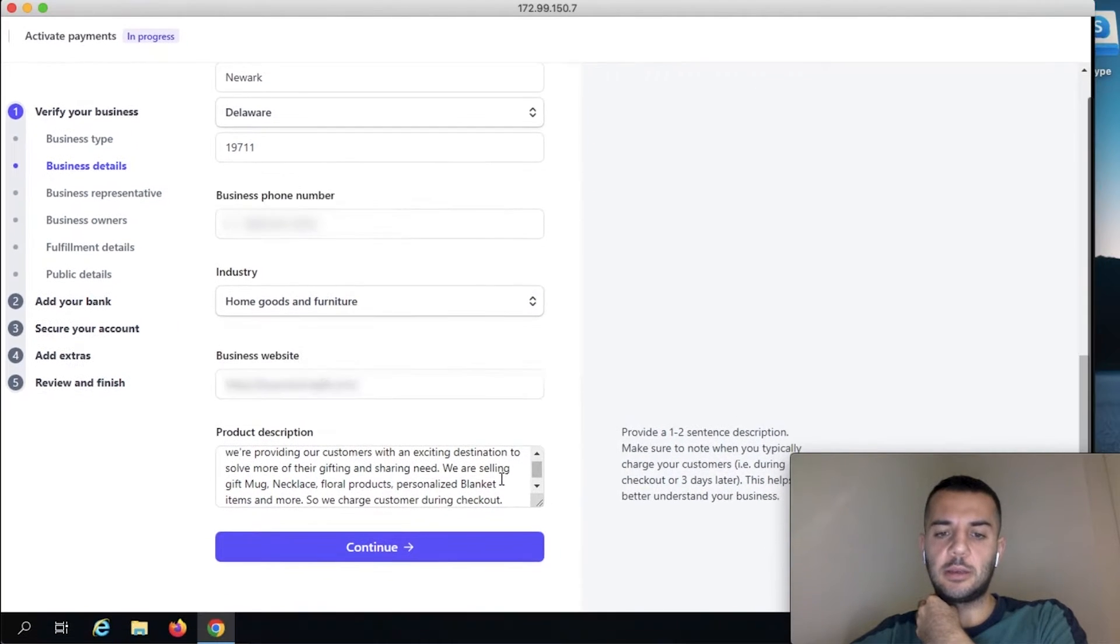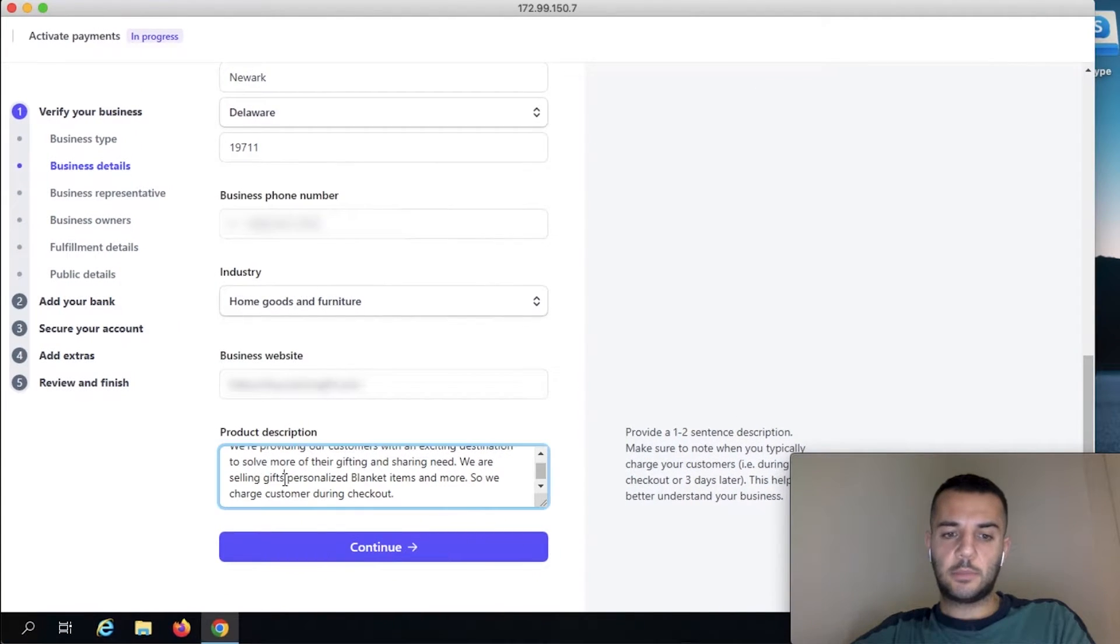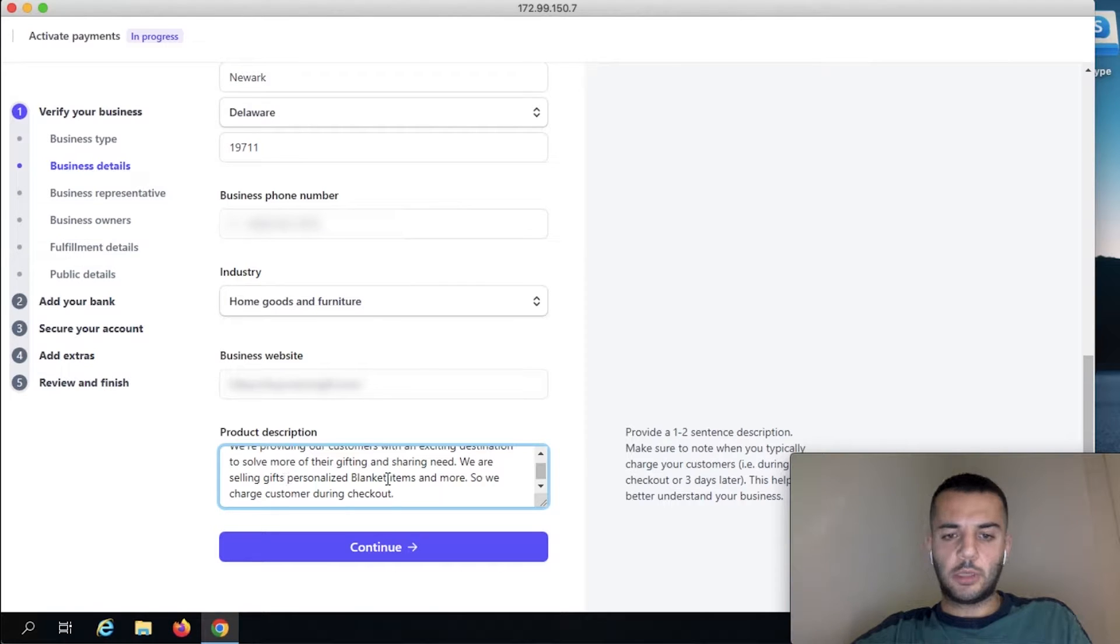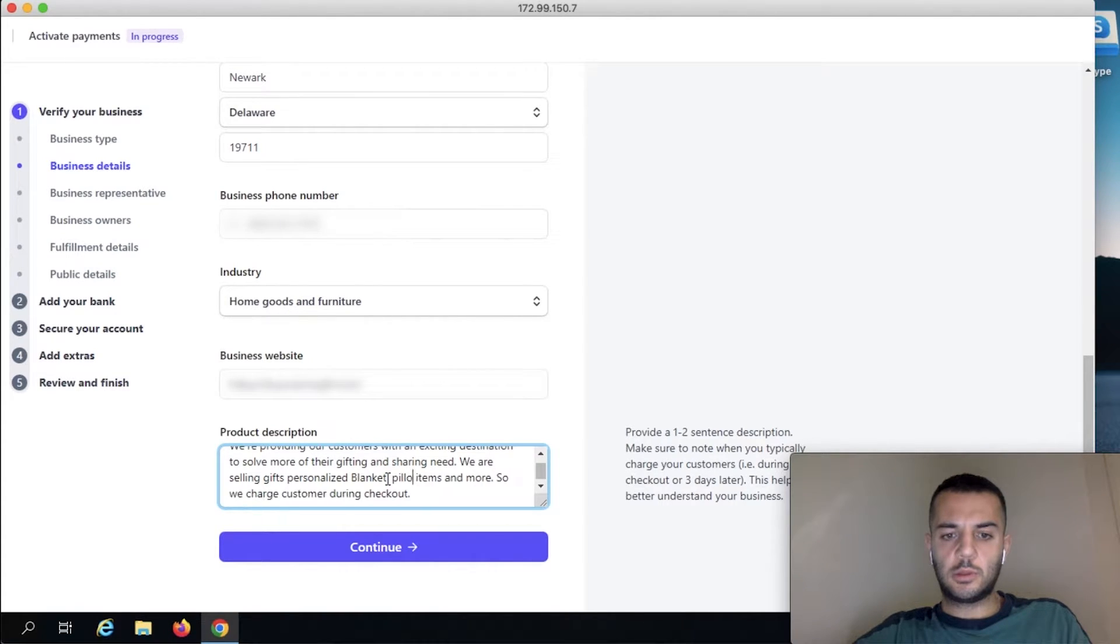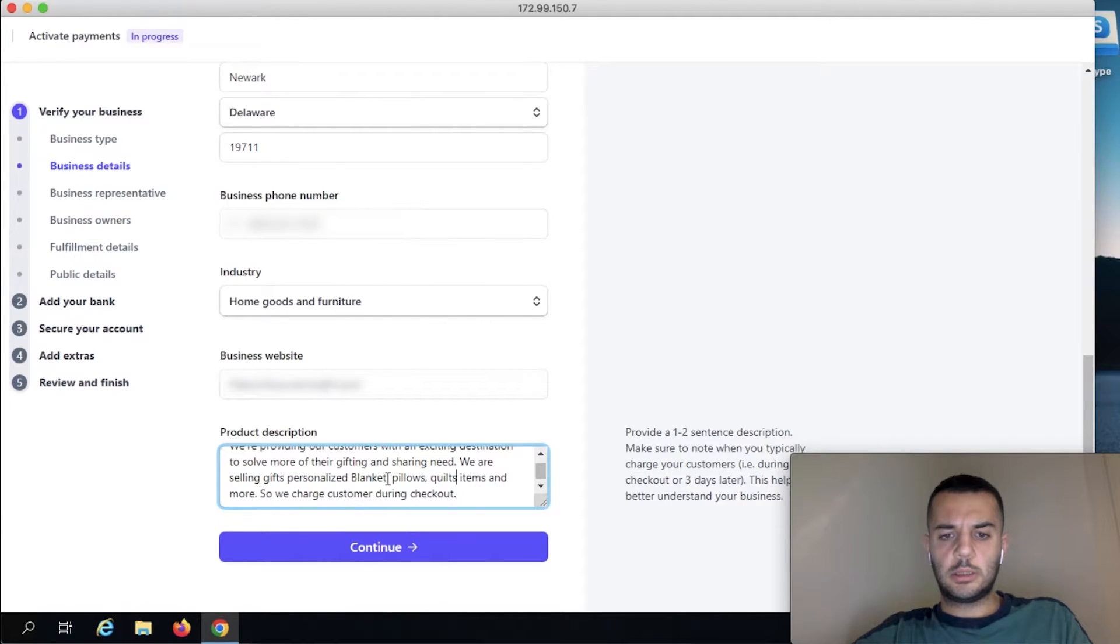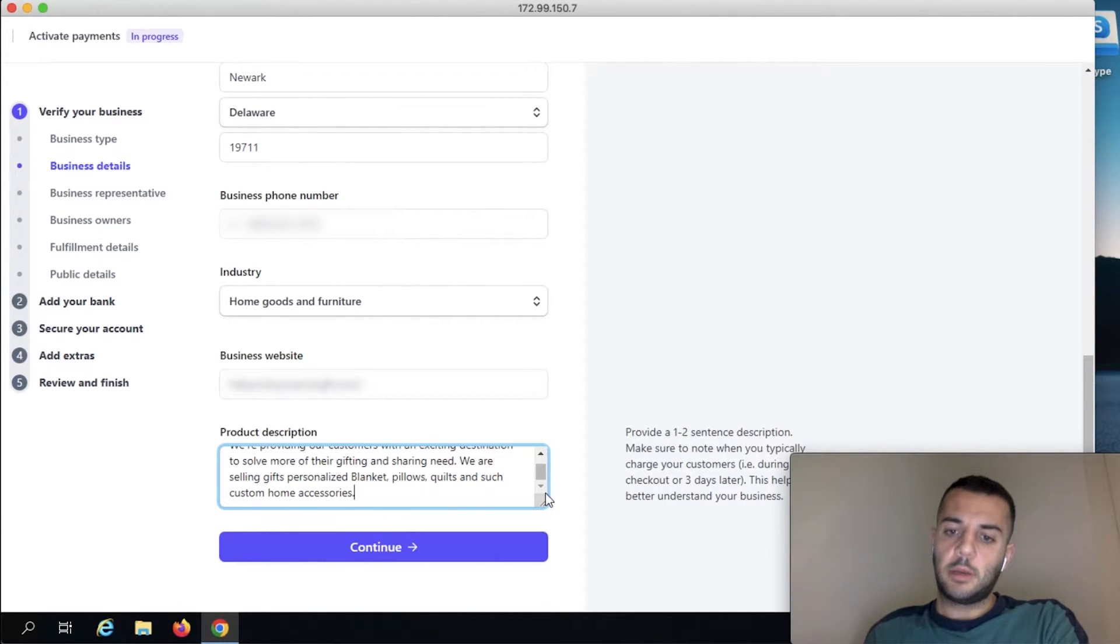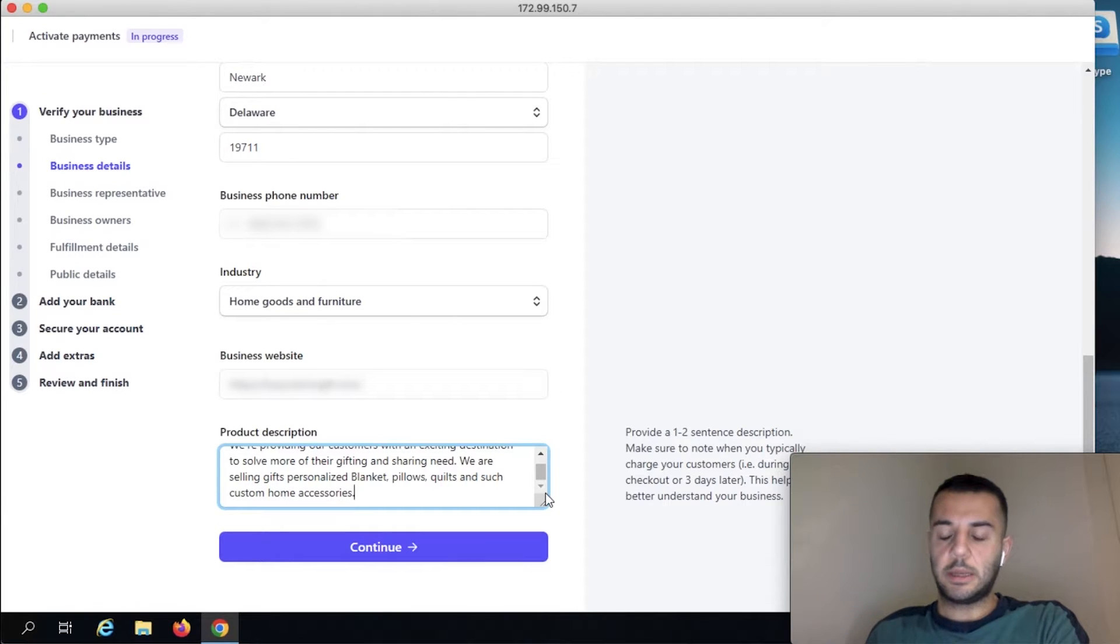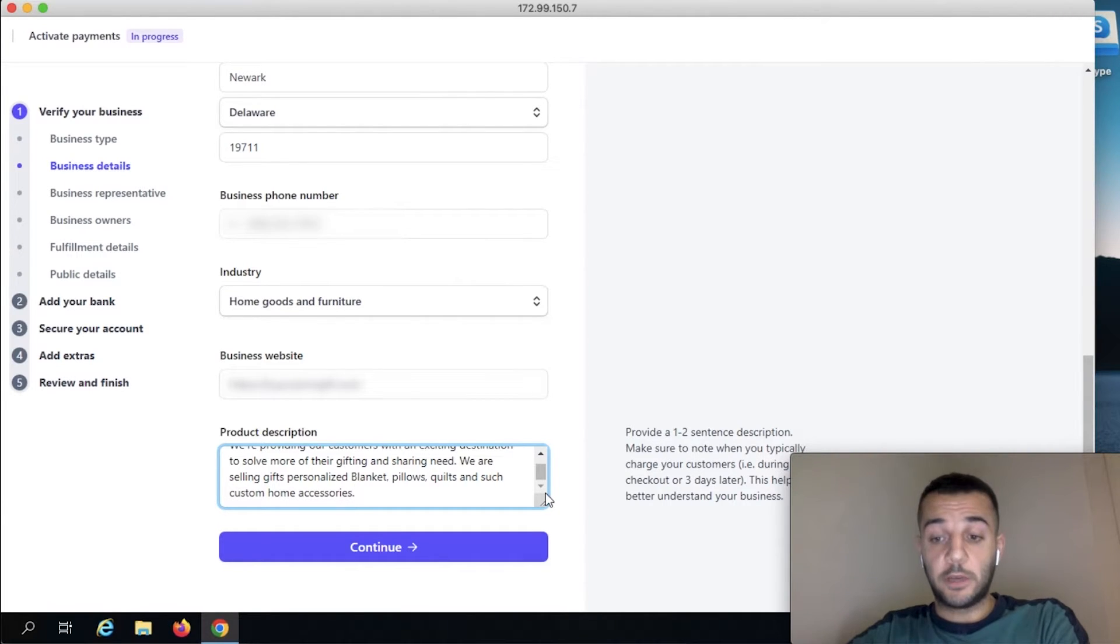And in your business description, try to explain this as good as you can. In this description, we're going to be like, we share pillows, we sell blankets, pillows, quilts. The better, prettier you write this, the better.